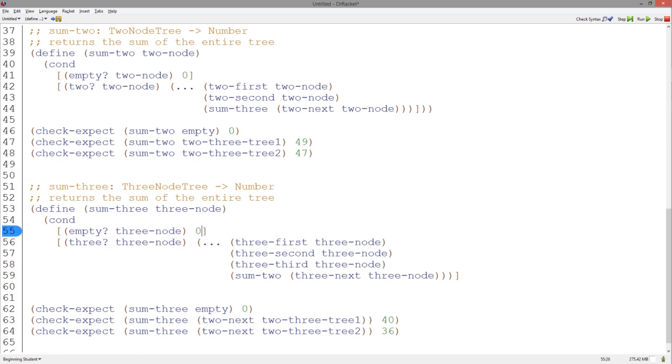Then, in the sum2 function, when we have a two structure, we have the two numbers stored in the structure. We also have the result of calling sum3 on the three node tree, which should return a number representing the sum of the entire three node tree, according to the signature and purpose of sum3.